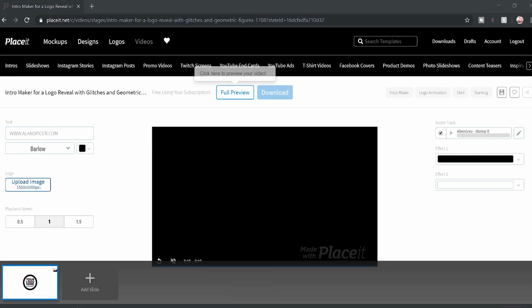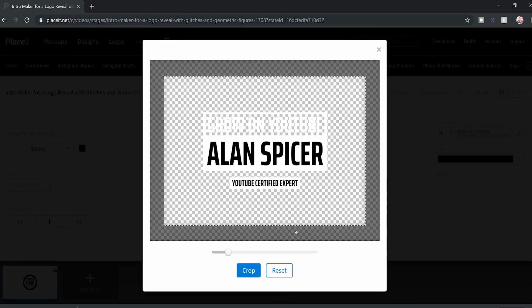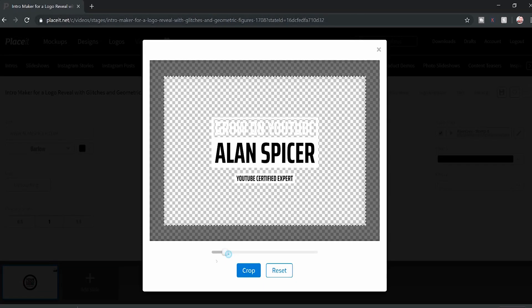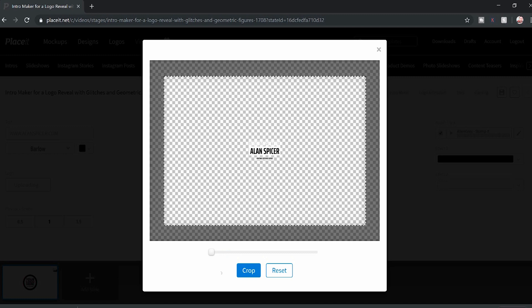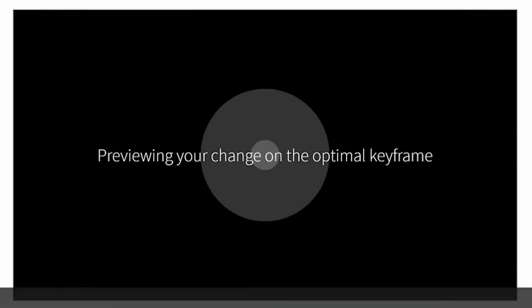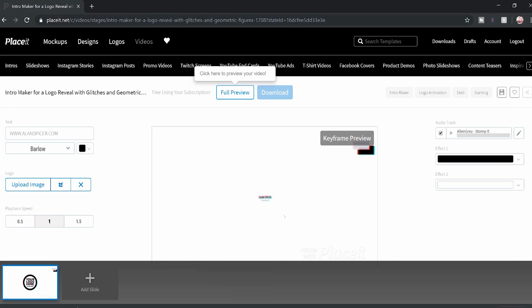I'm going to upload my logo and it asks me to crop. Now, I'm going to deliberately crop it too small. Why? So you can see how easy it is to change. So click crop. It will once again reorganize the video. You'll see my logo somewhere in there.